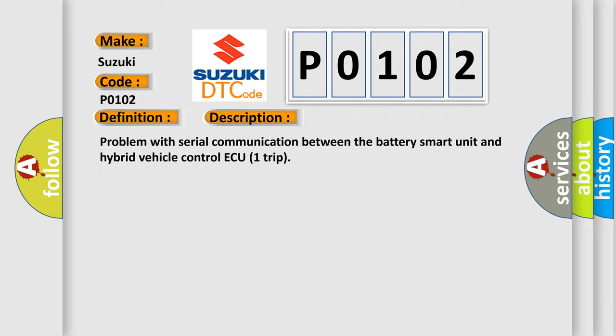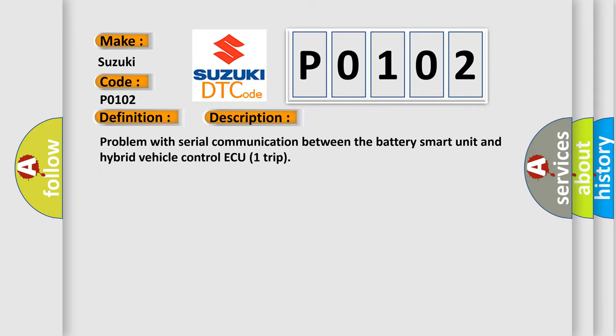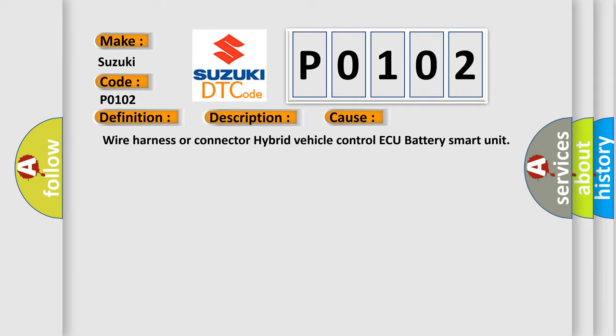This diagnostic error occurs most often in these cases: Wire harness or connector to hybrid vehicle control ECU battery smart unit.